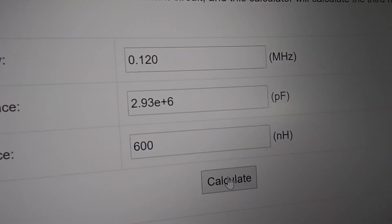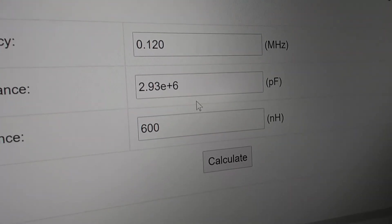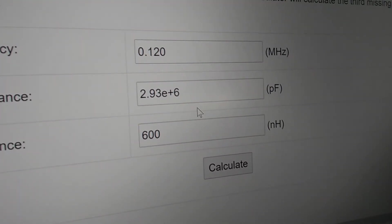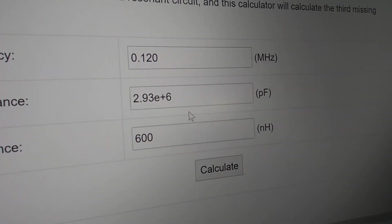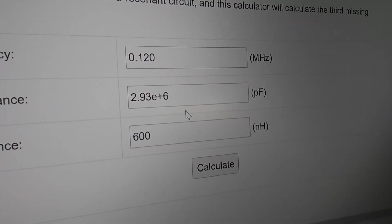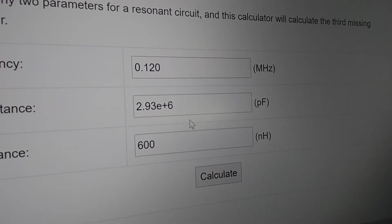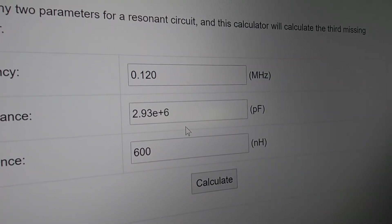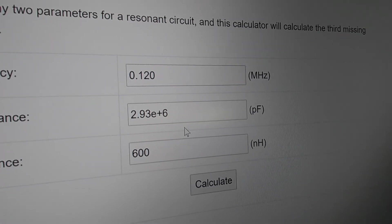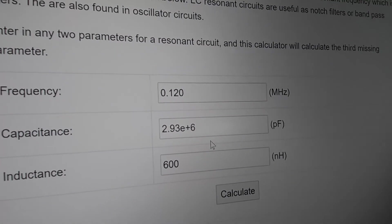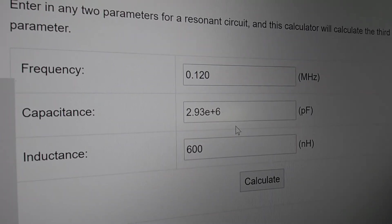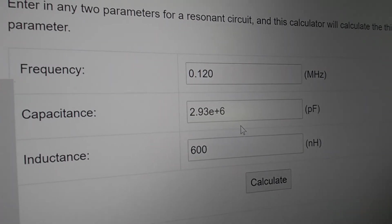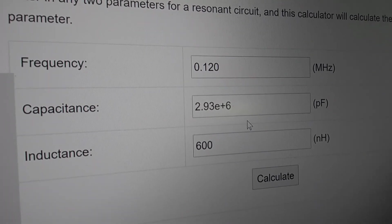That's closer to 2 microfarads then. Picofarads, 10 to the 3 is nanofarads, 10 to the 3 is microfarads. Nano is minus 9, pico is minus 12. Minus 12 plus minus 6, 2.9 microfarads. Okay, so maybe that's what it is.